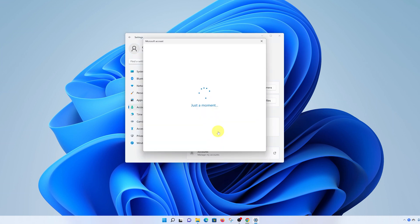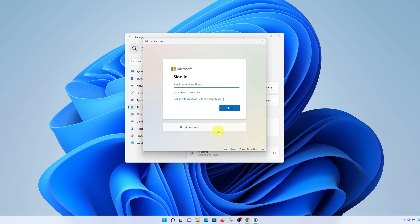A little window will pop up. Go ahead and sign in with your Microsoft account. If you don't have one, you can click on Create one. But I'm assuming because you're here, you already have a Microsoft account, so sign in.